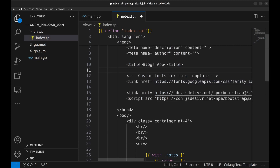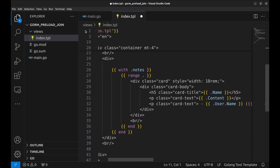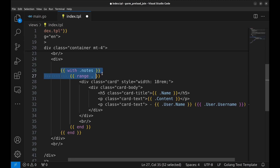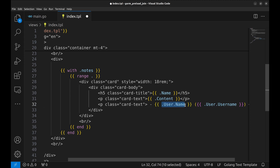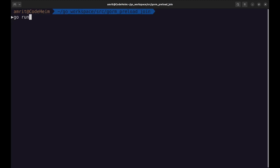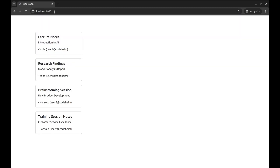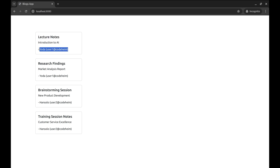Here is the template. We simply loop over the notes, then print the name of the note and its content. Along with this, we print the user information like name and username. Let's run the program and go to localhost 8080. Here it renders all the notes — this is the note details, this is the user info with name and username.